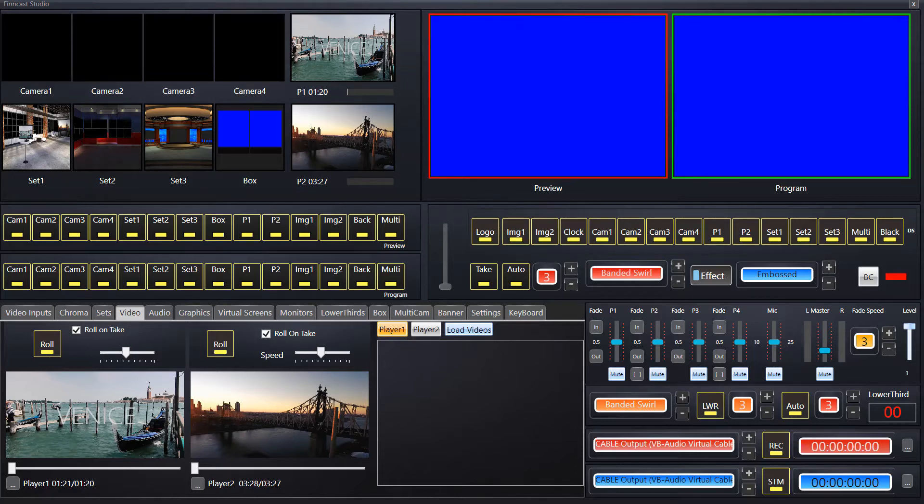Hello and welcome to the FinCast tutorial video on video switching.